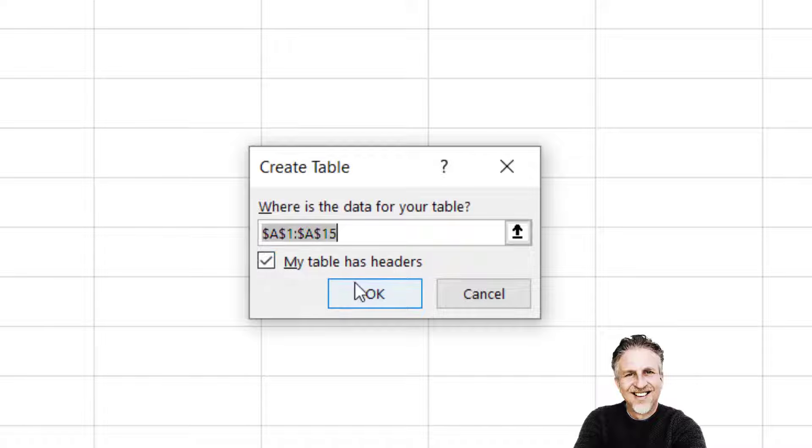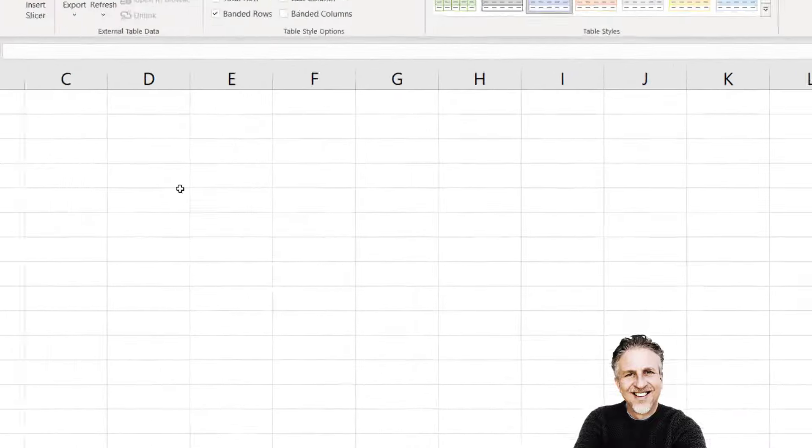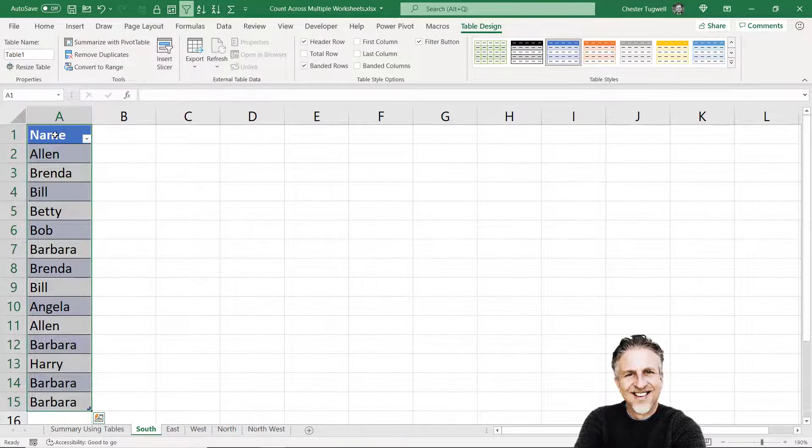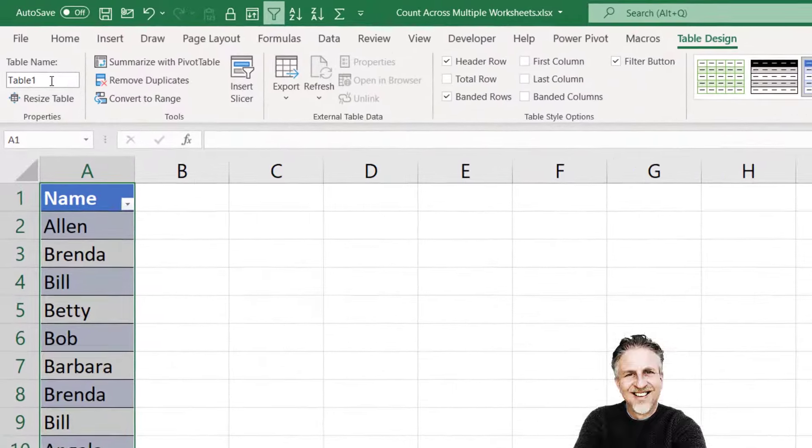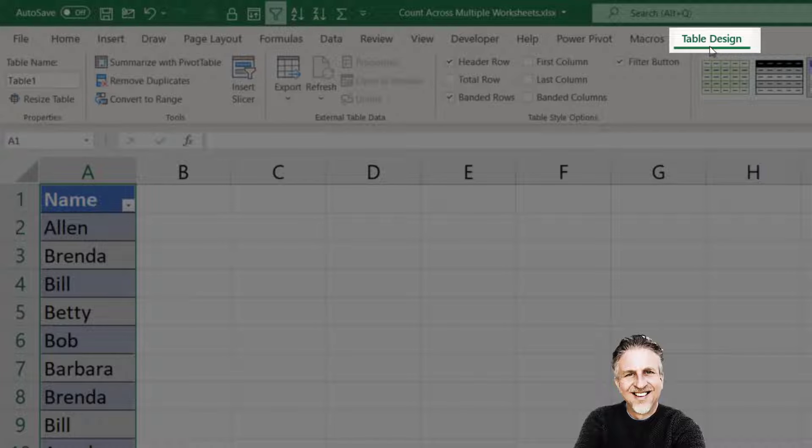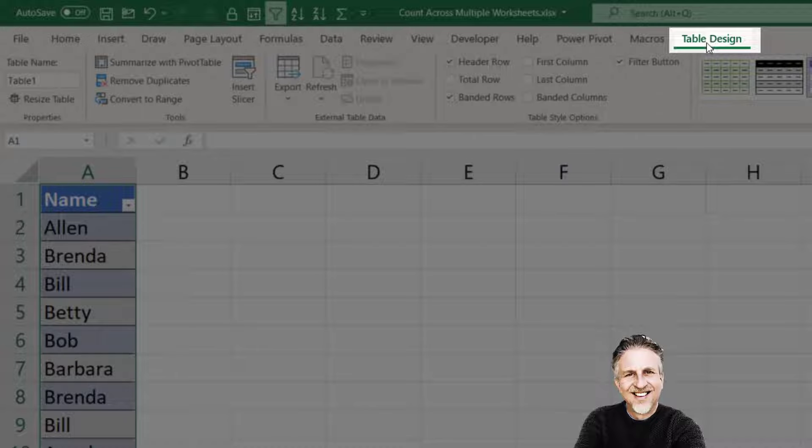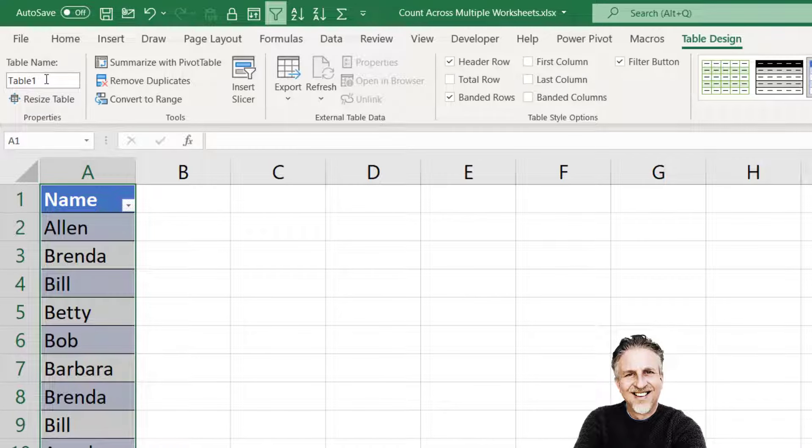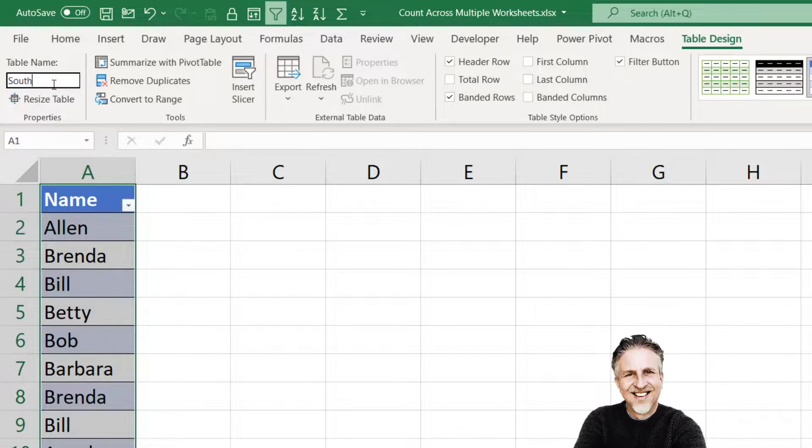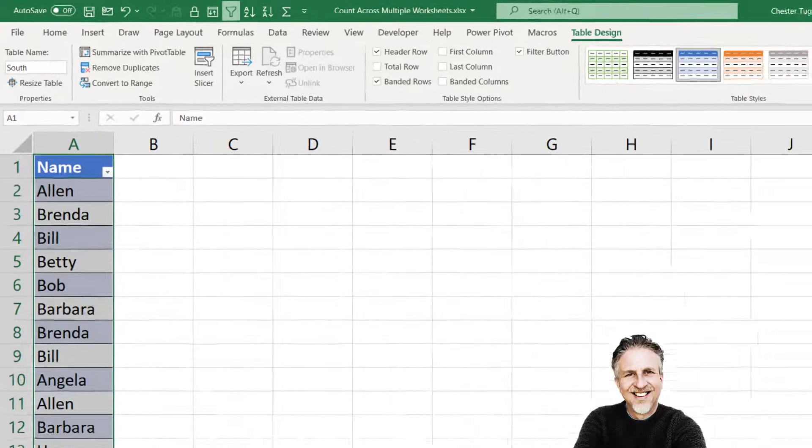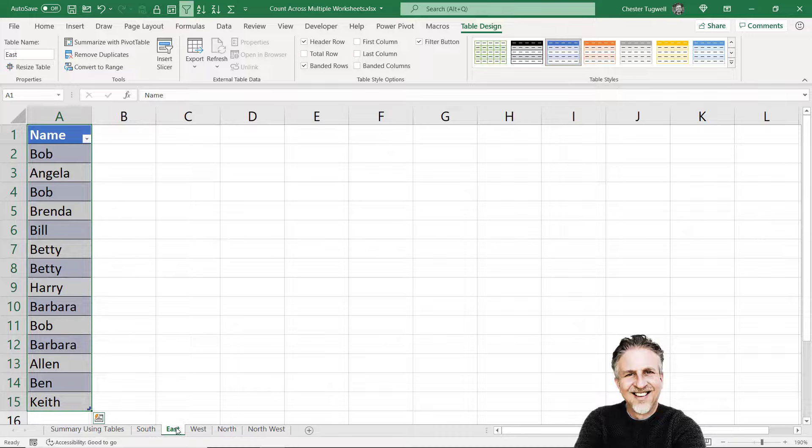Click okay. Then what you want to do is name the table. You name the table on this Design tab that appears on your ribbon when you're in the table. Here's the table name box and I'm just going to type in South for that name. I've already done exactly that for East, you can see the name up there, West and North.